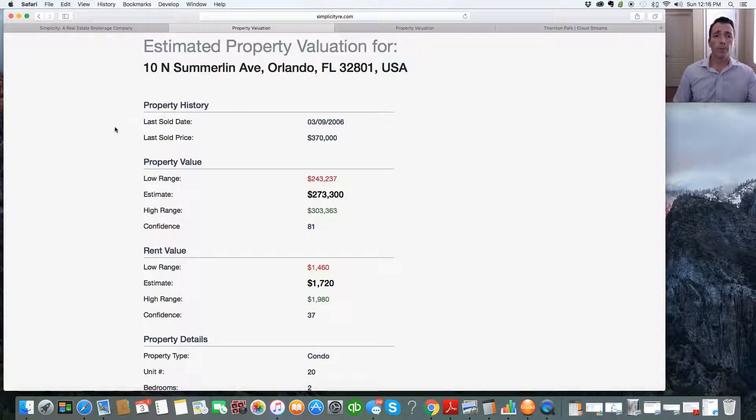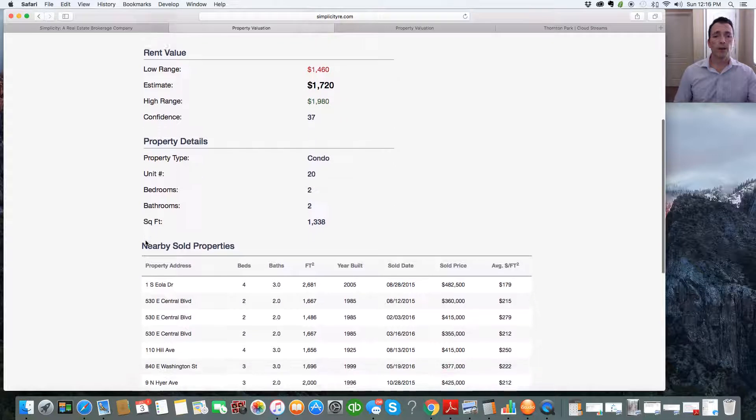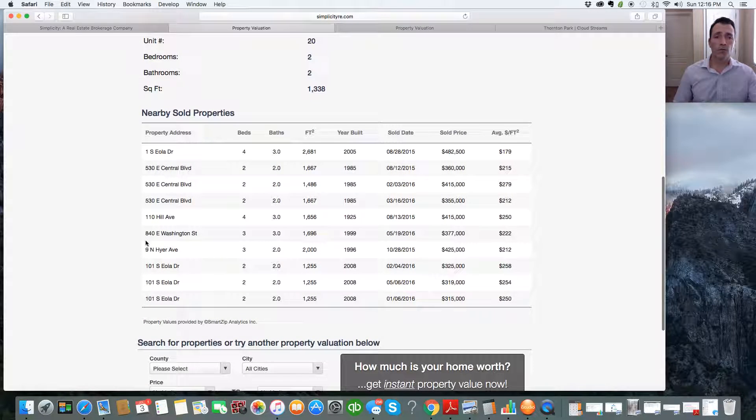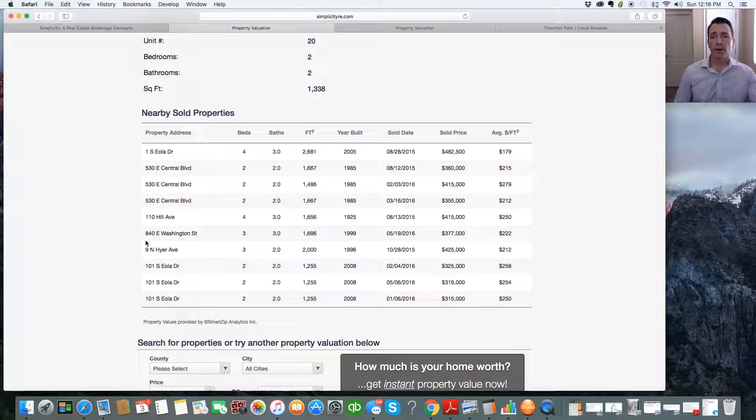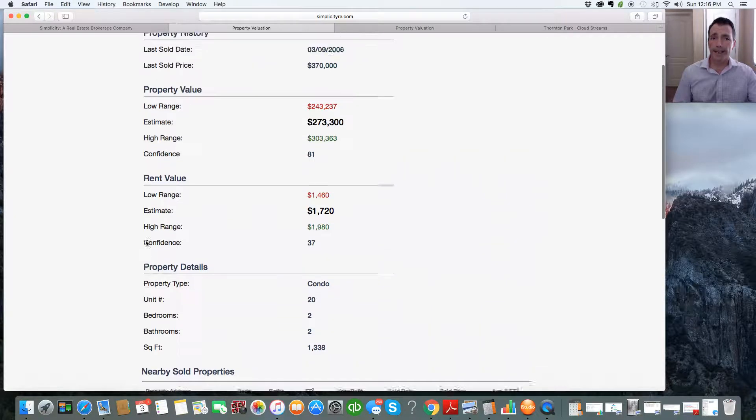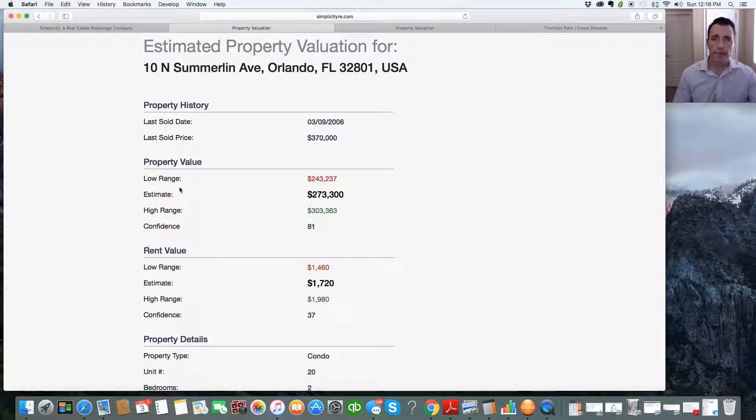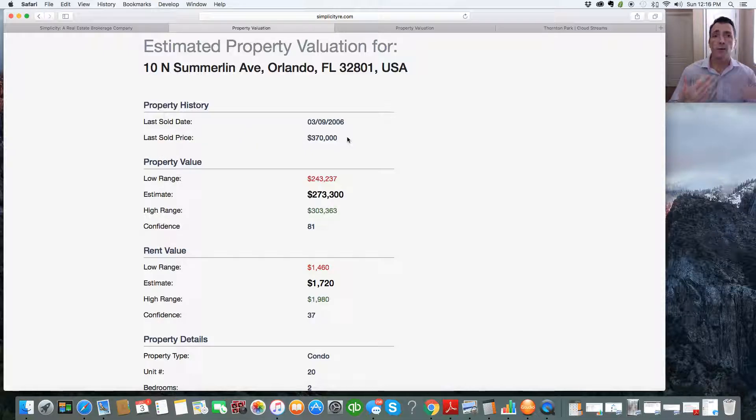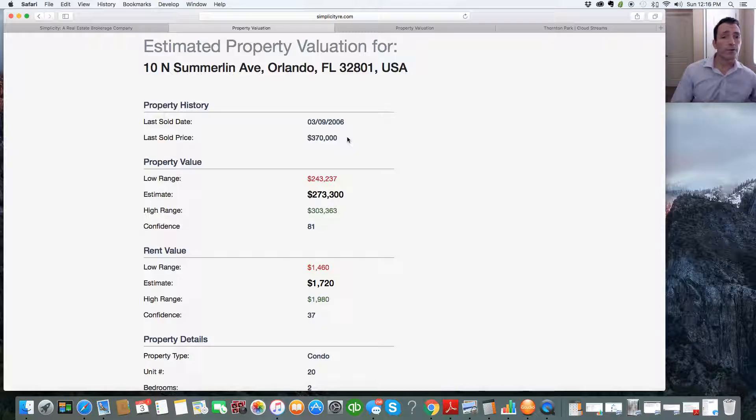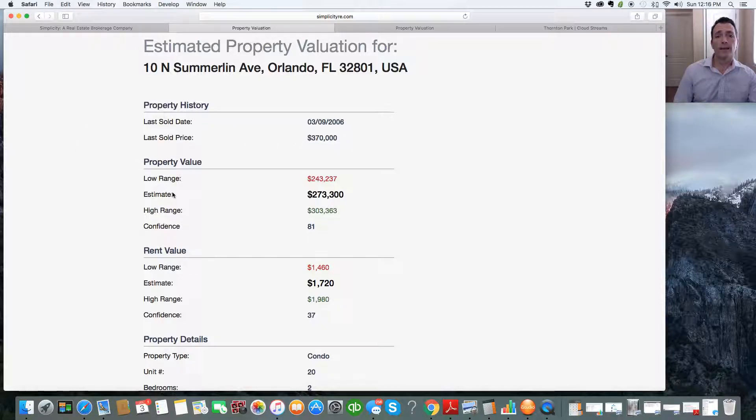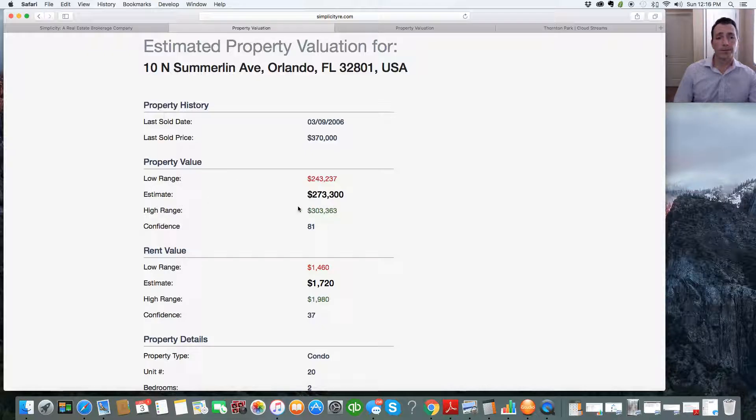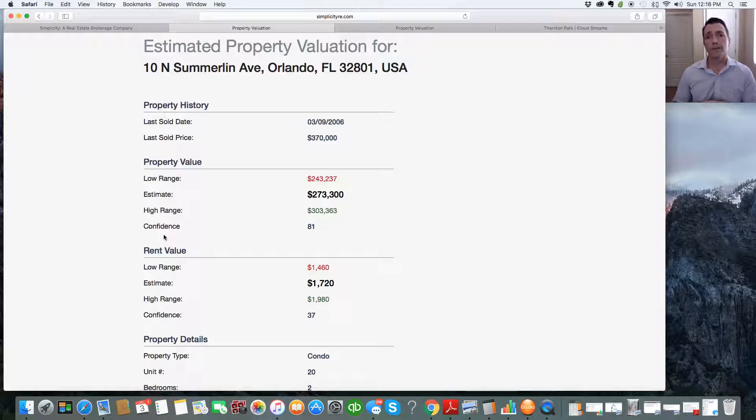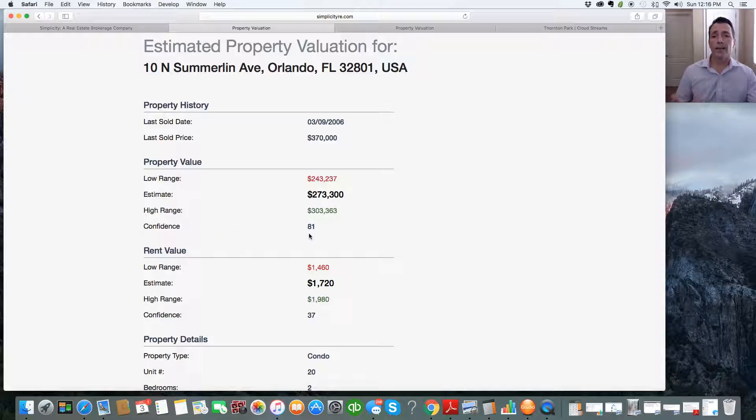You'll get a property history, a property value, rent value, property details. You'll get comparables for that property or at least properties that have sold nearby. So you can use all this information. So this will give you the last sold date and the sold price for the property. So whether you're interested for your own property or you're interested in a home that you might consider purchasing, it's all right here. The property value, it'll give you a low range, what they believe the property value should be, and the high range. It'll also give you a confidence score. Now, the confidence score is from 0 to 100, and the higher the better. So this is an 81. So they're 81% confident in this pricing right here.